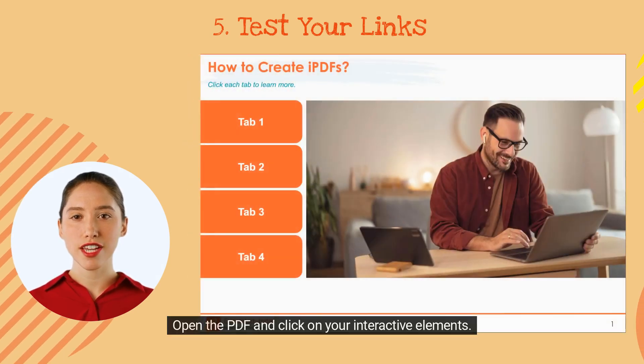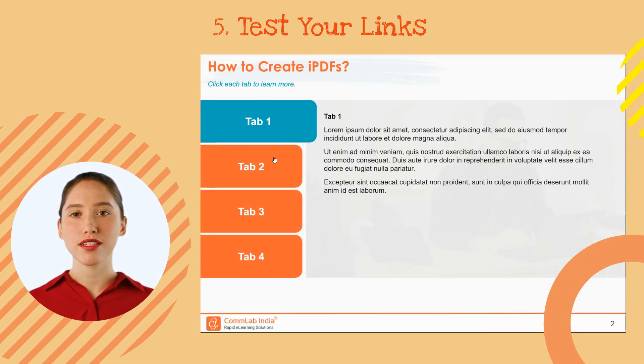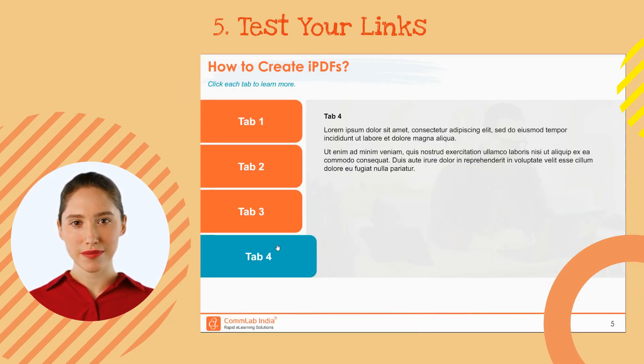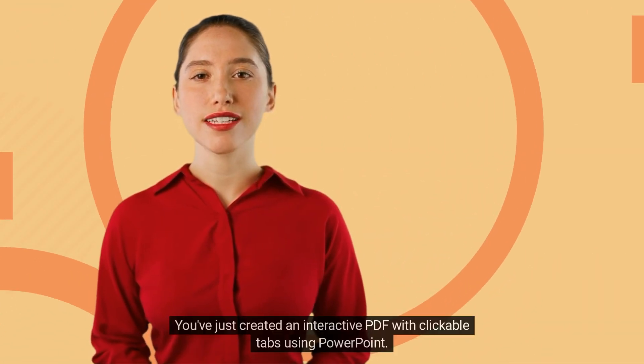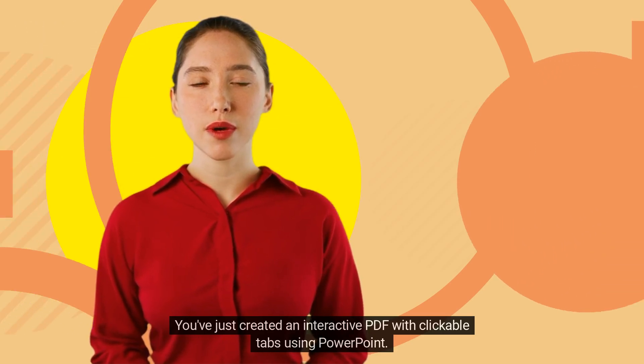Open the PDF and click on your interactive elements. Make sure they work as intended. And that's it! You've just created an interactive PDF with clickable tabs using PowerPoint.